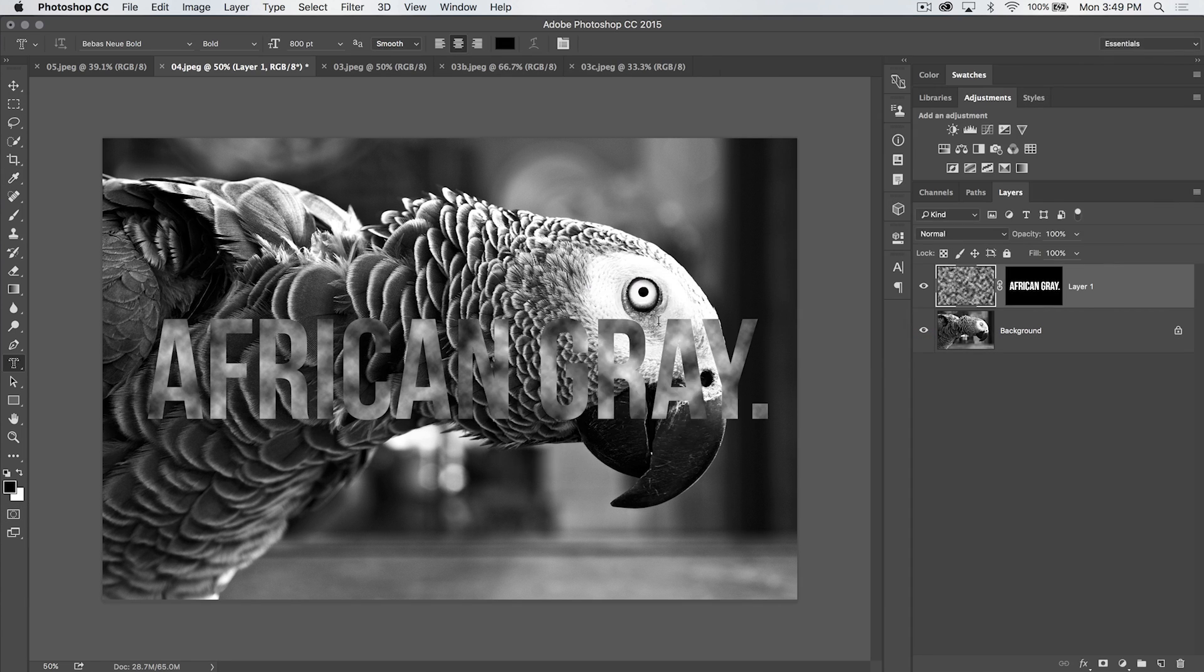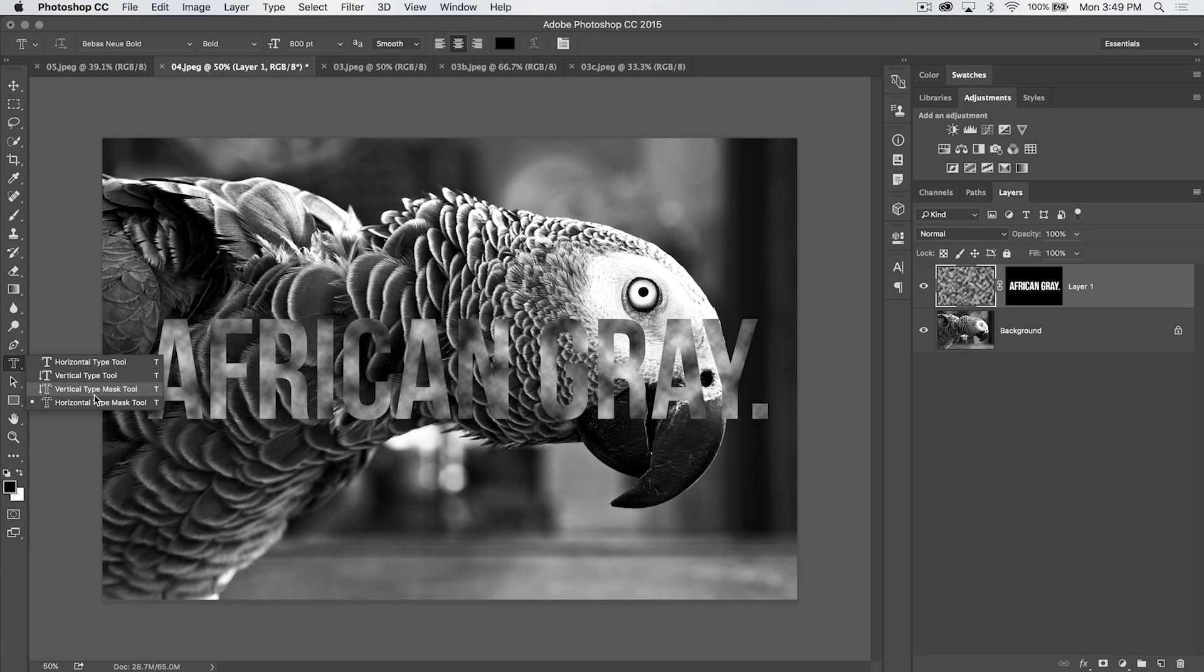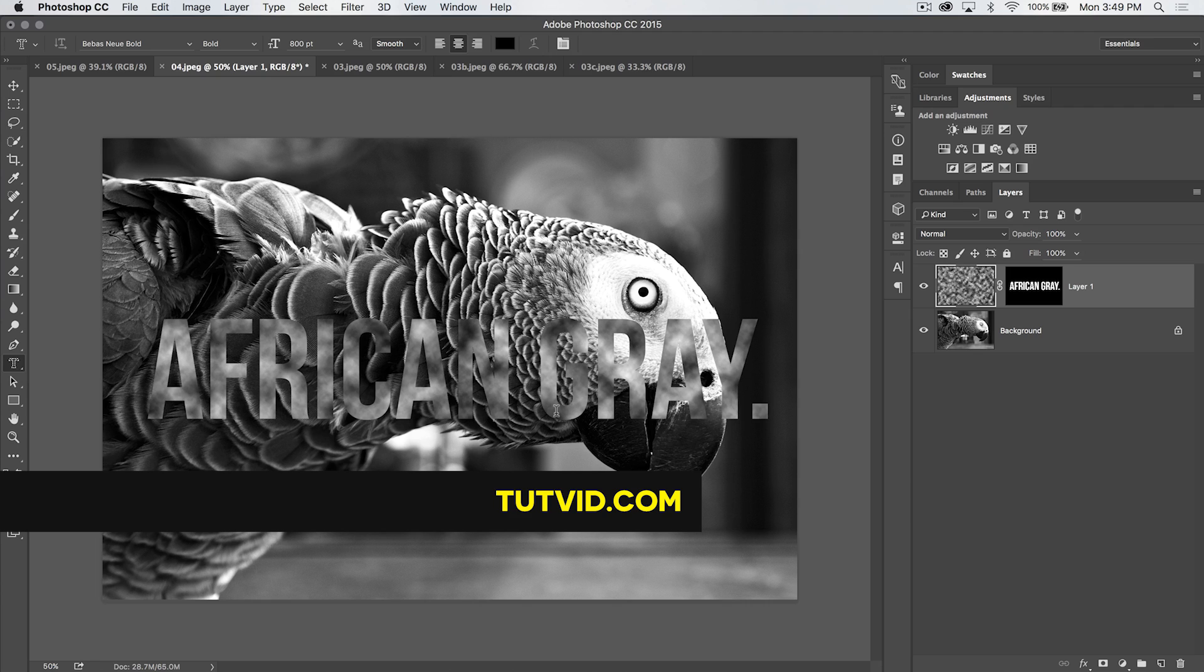And for the type mask tool in Photoshop, that's it. Get it? Got it? Good. Nathaniel Dodson, tutvid.com. I'll catch you in the next one.